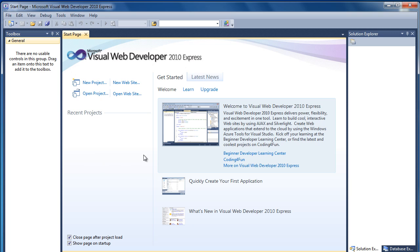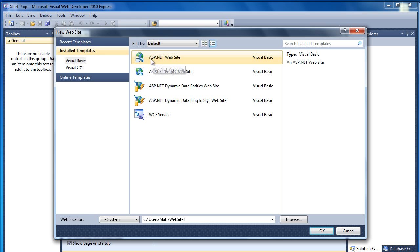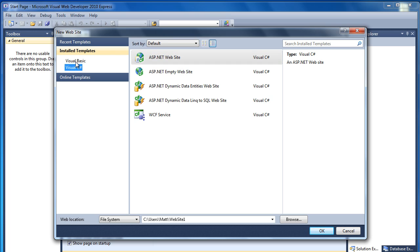Okay, so what we're going to do first of all is create a new website. We'll create this one here, ASP.NET website, which is basically like a template that they've created for you. Here are the two different programming languages. We'll choose Visual C Sharp.